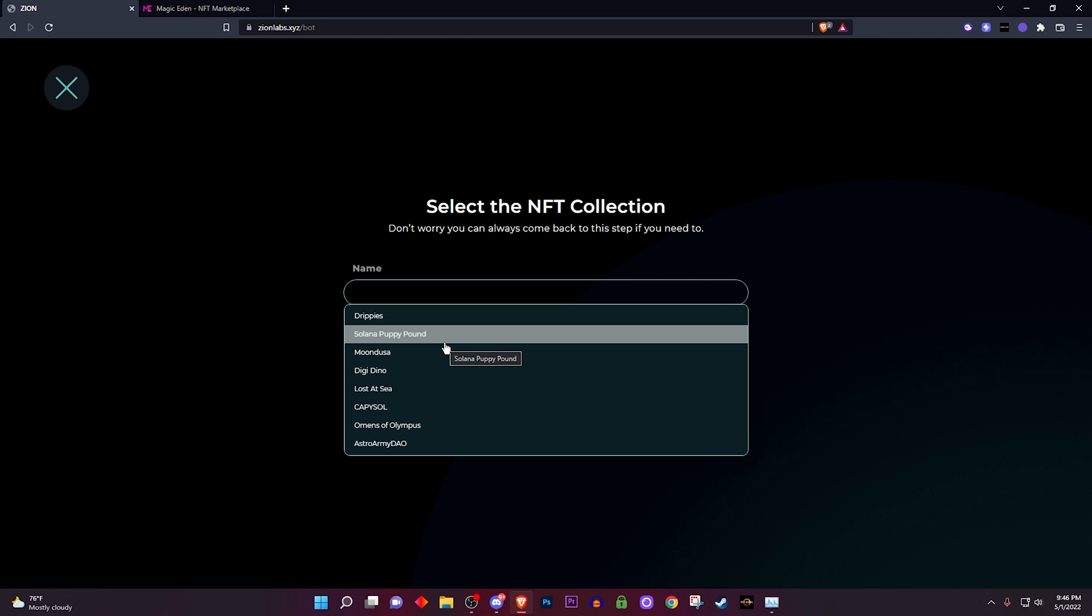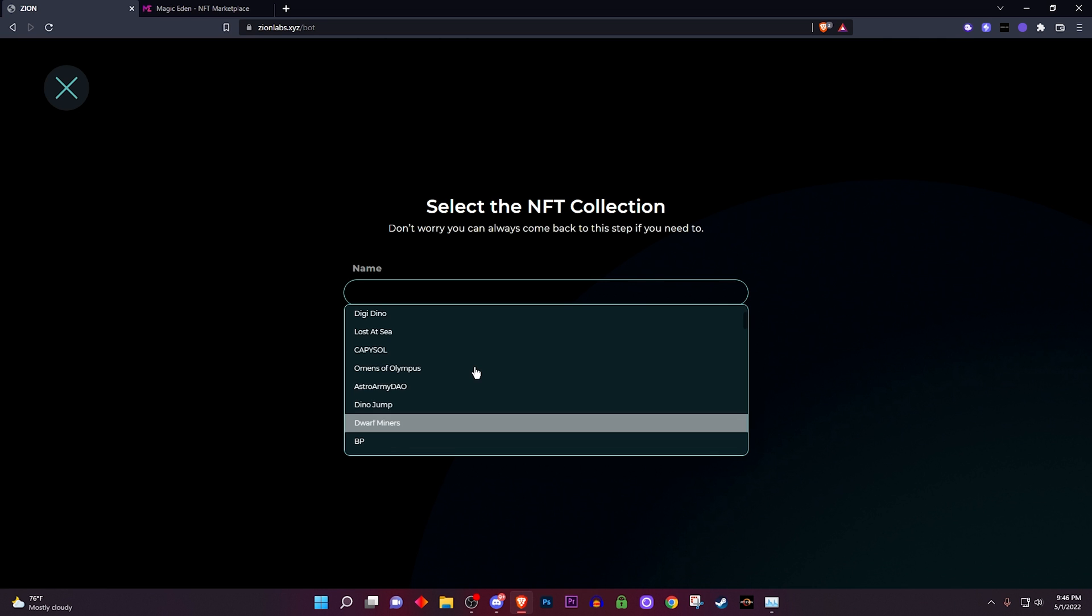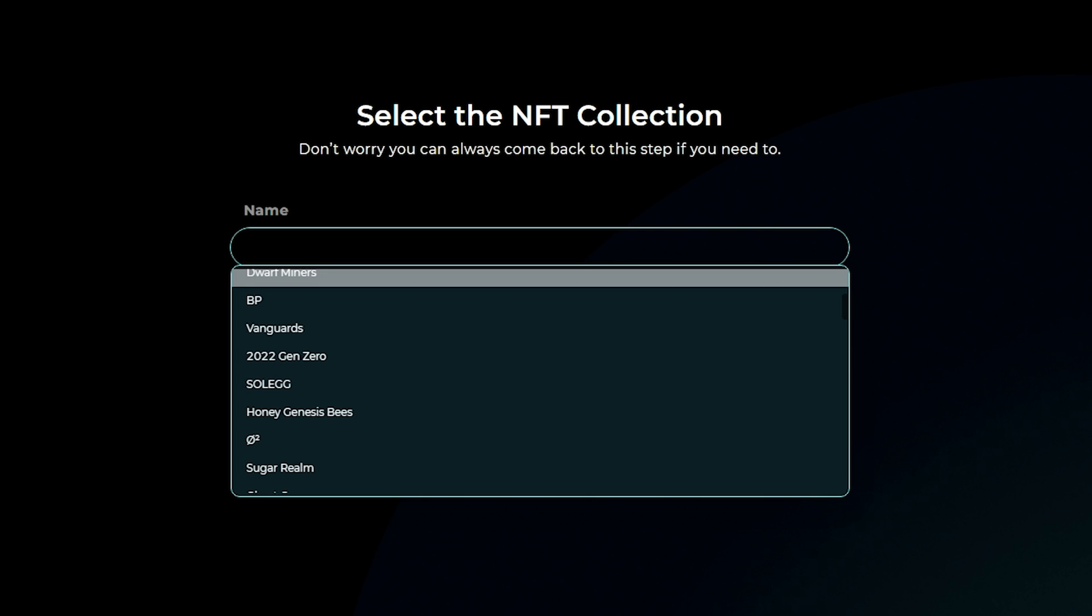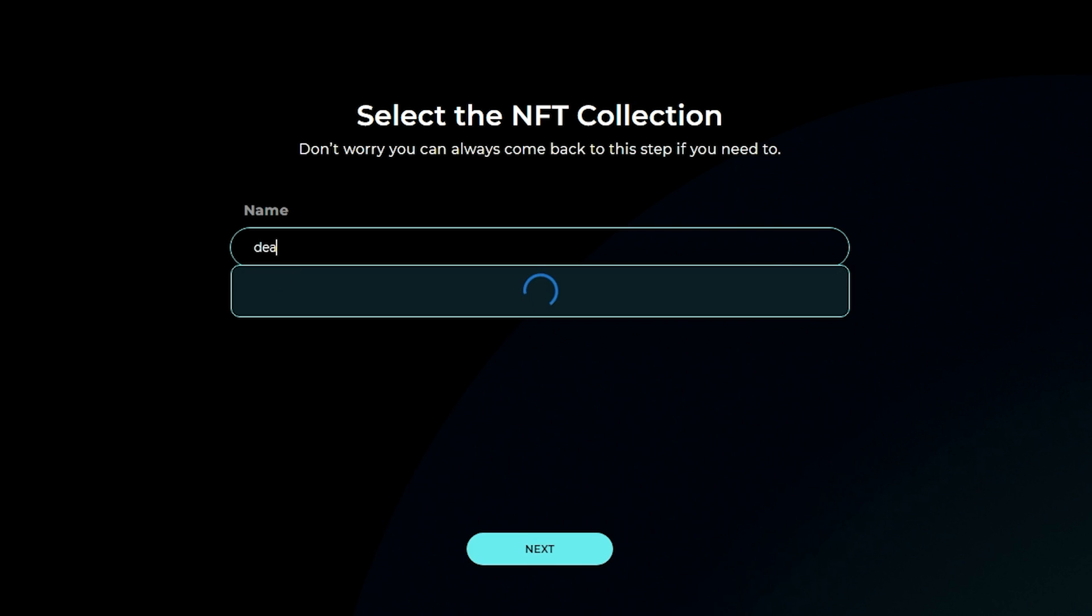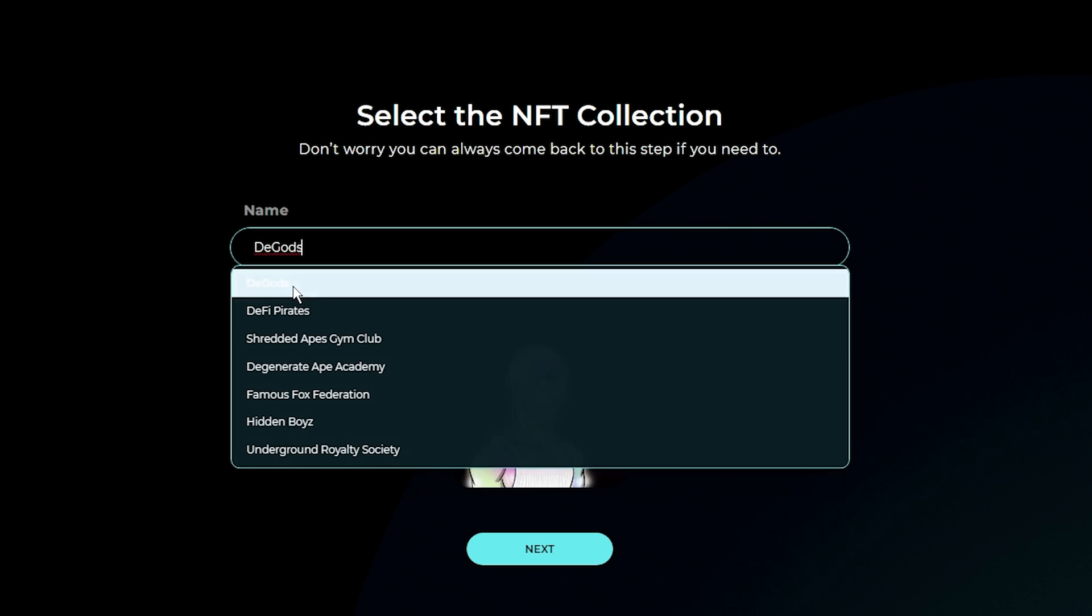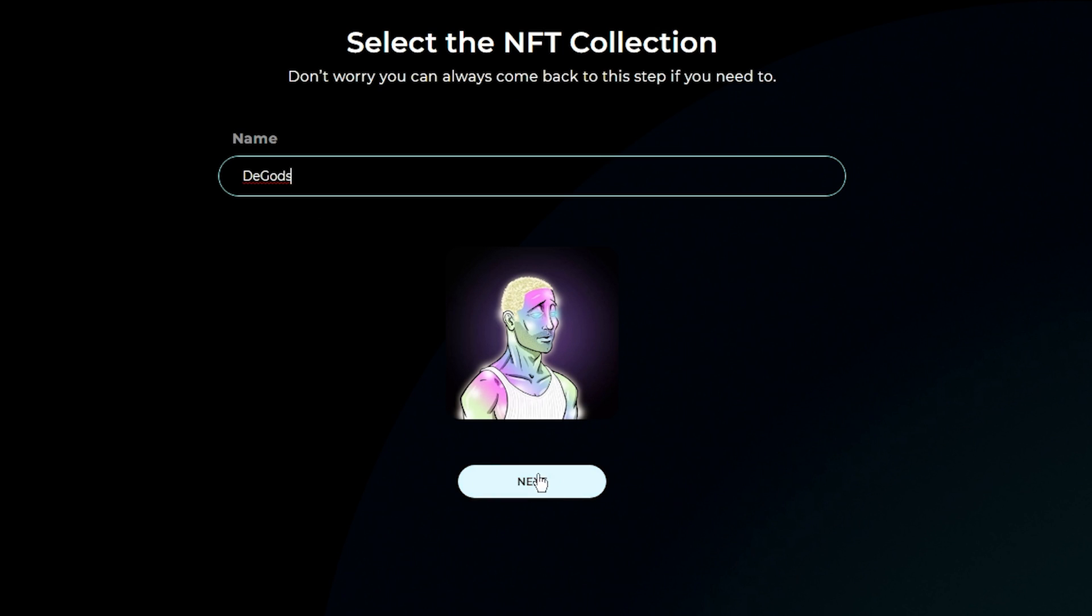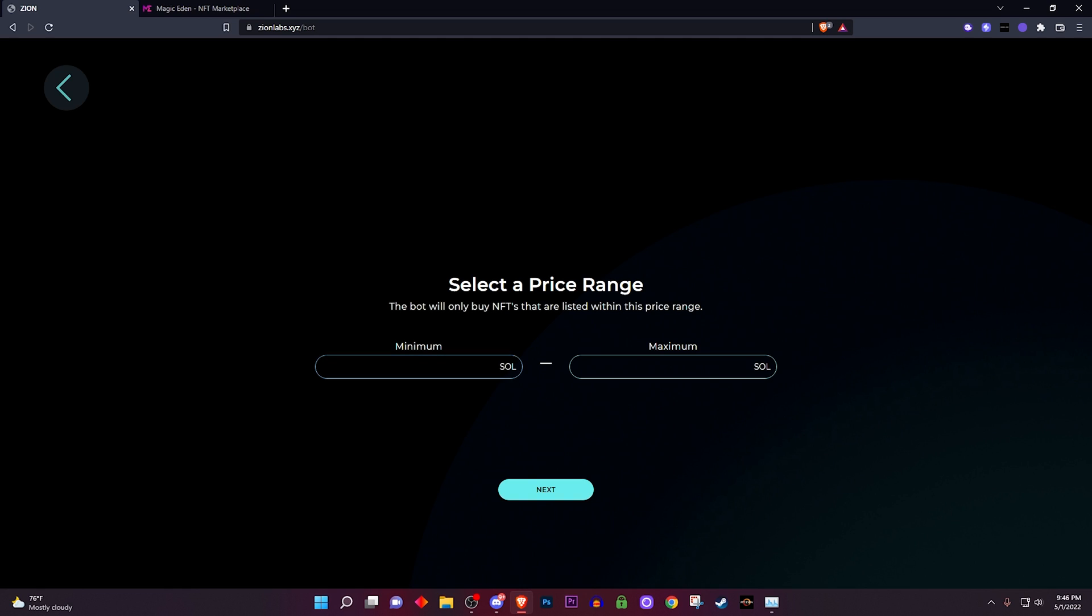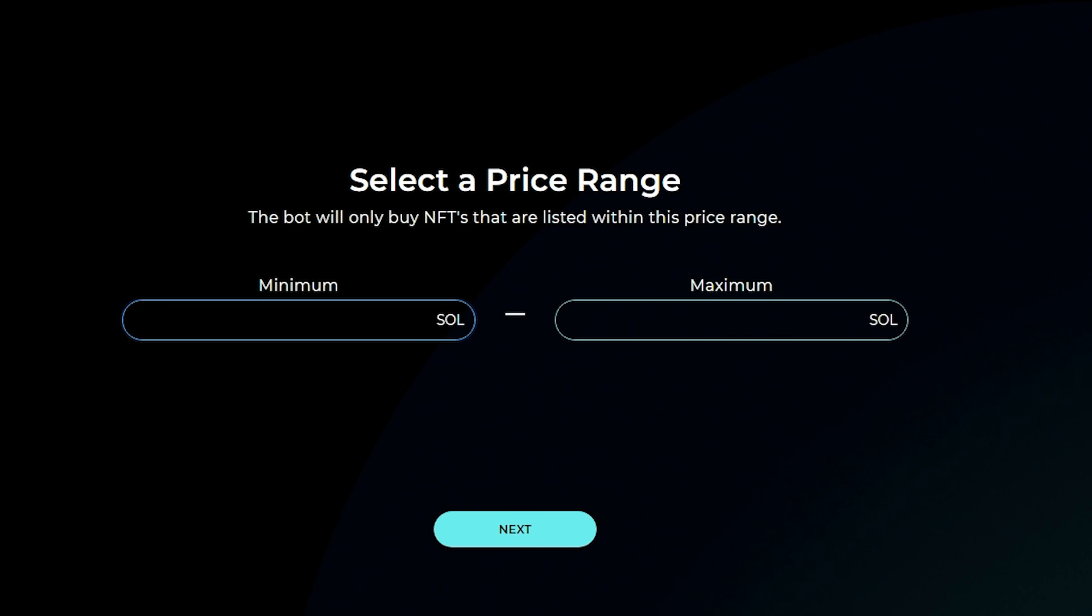Besides the point, all right, these are the projects that we're currently supporting. So let's say I want to snipe a D Gods. All right, so I'm gonna type in D Gods, click on D Gods right there and click on next.